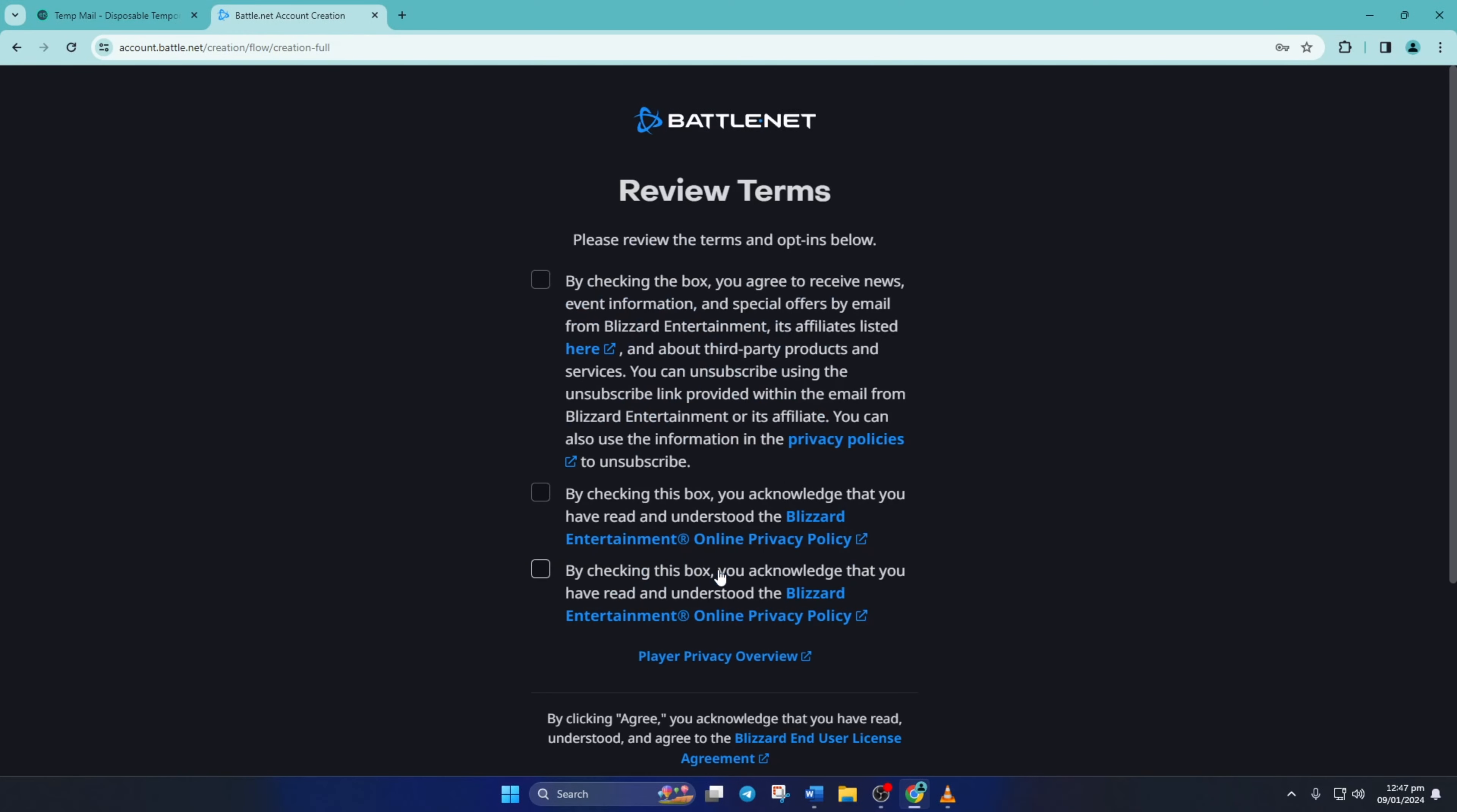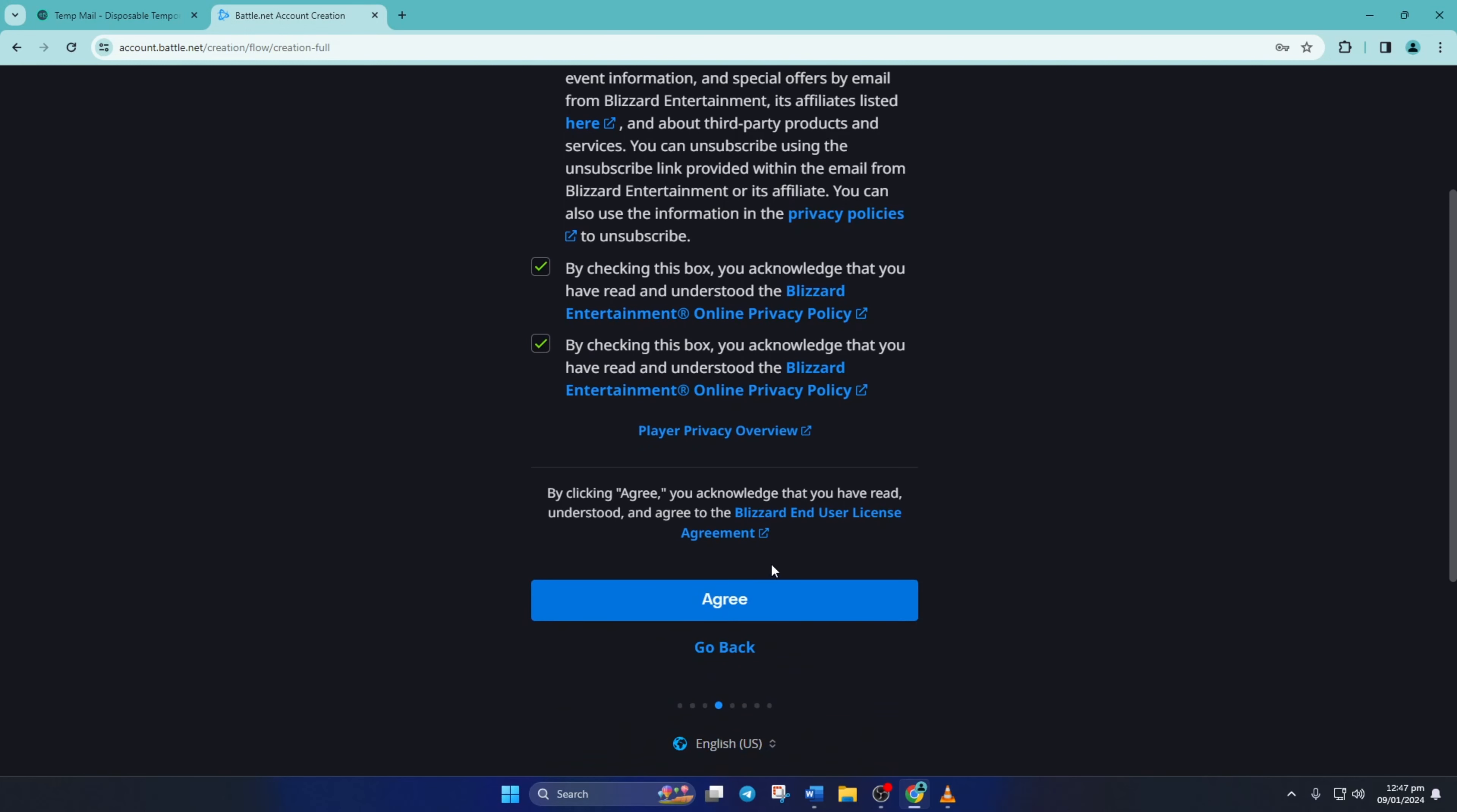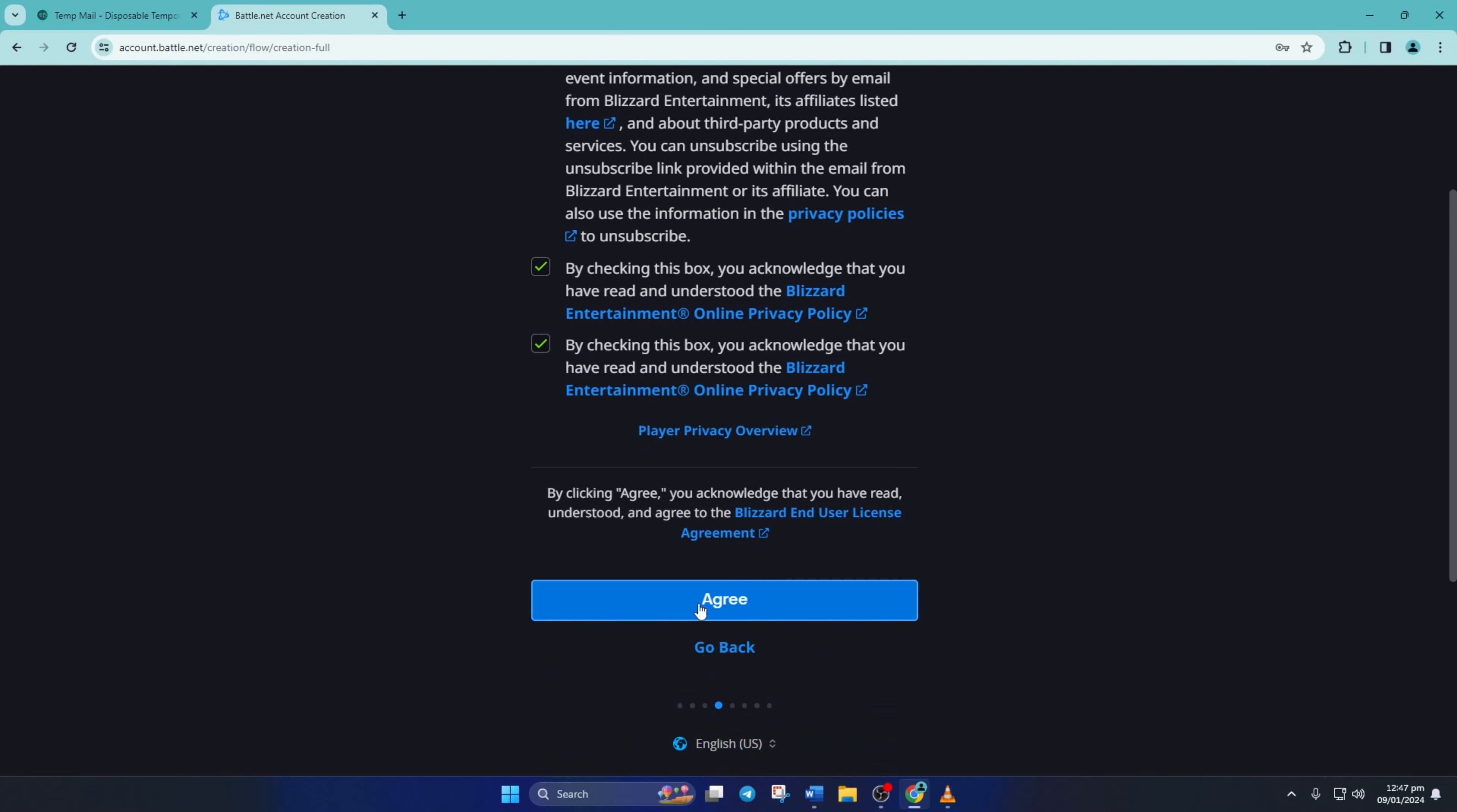Next, tick these two last boxes. If you're cool with getting news and emails from Blizzard, also check the first box. After that, hit agree.